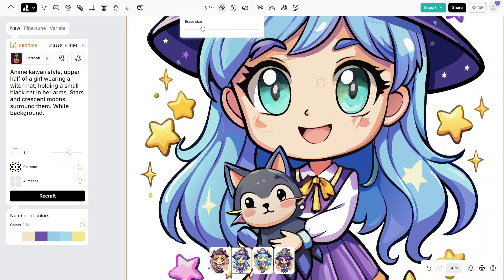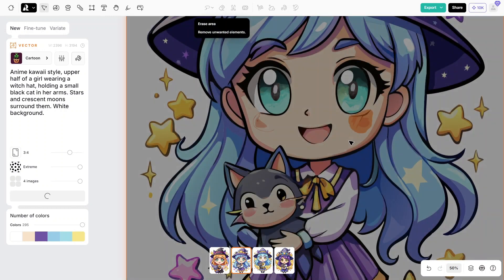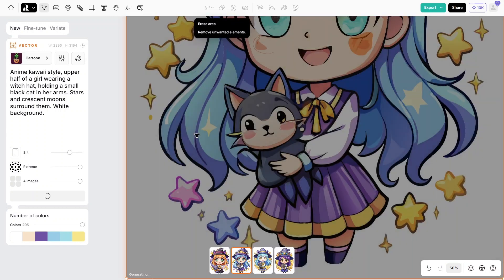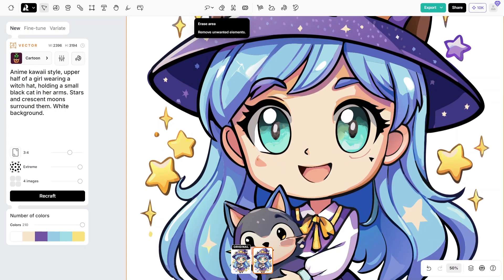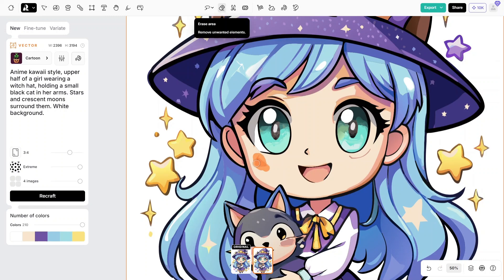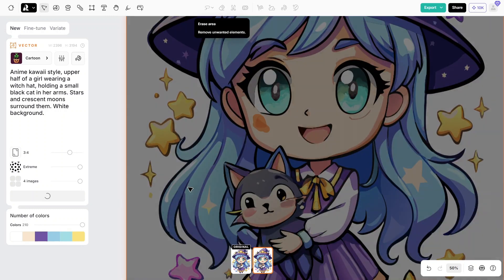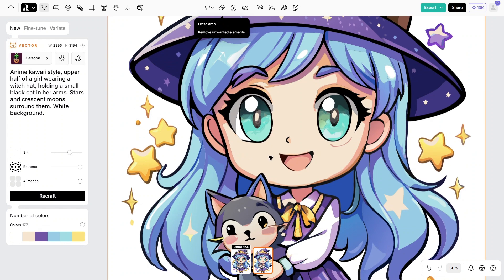This tool is a powerhouse for anyone involved in creative design, offering a broad array of features to streamline your workflow. Its advanced background remover enables you to isolate subjects with precision, eliminating distractions and focusing on what matters. The intuitive eraser tool allows for meticulous refinements, ensuring every detail of your image is just right. You can also utilize a variety of mockups to showcase your designs in realistic contexts, enhancing their appeal and effectiveness. The text editing feature is incredibly versatile, letting you incorporate compelling messages or branding seamlessly.